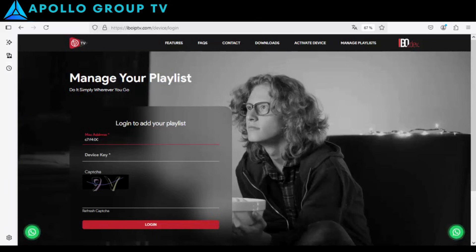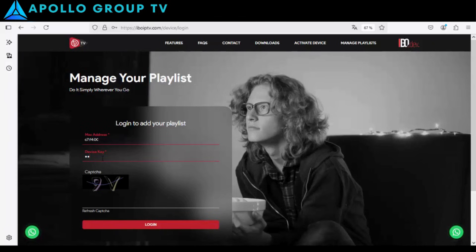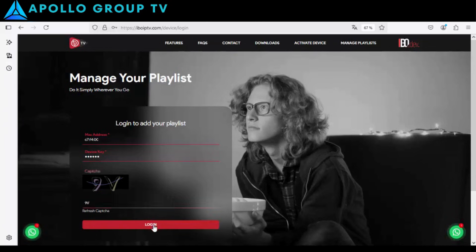We offer an amazing package with over 33,700 live worldwide channels, covering more than 90 countries. Plus, our library is full of movies and series with regular updates. We also provide after-sales support throughout the subscription period. Contact us now to experience it for yourself and see the quality.